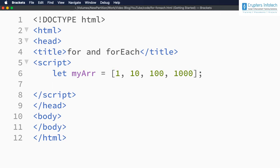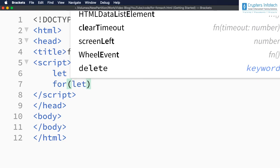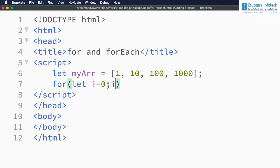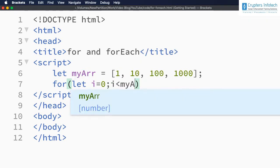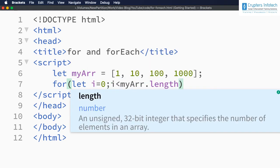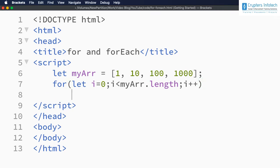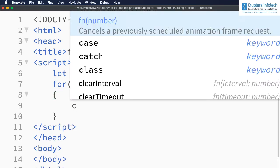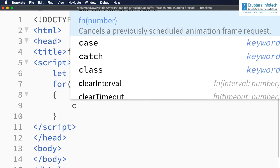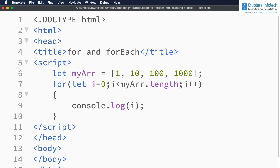Now let me try to display the values using the for method first. For the for loop, we need to define the variable i equal to zero, then the condition i less than myArr.length, then i++ to execute each time. Once the value of i becomes equal to myArr.length, the loop will not be executed. Let me display console.log i.